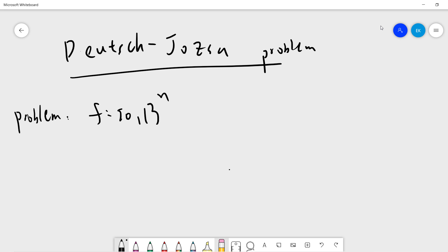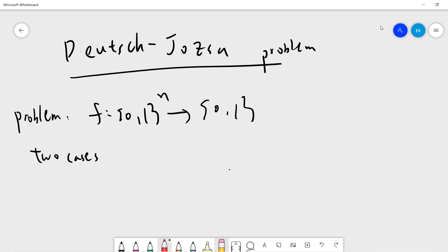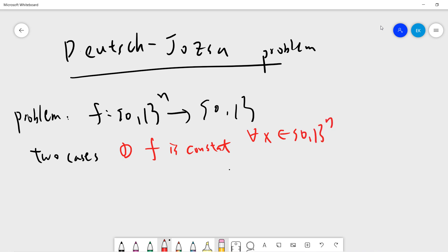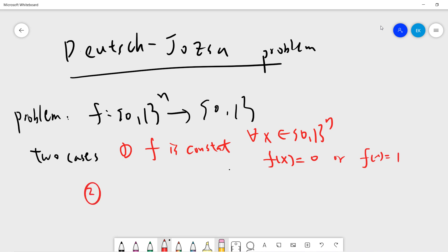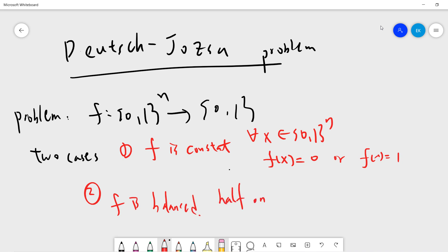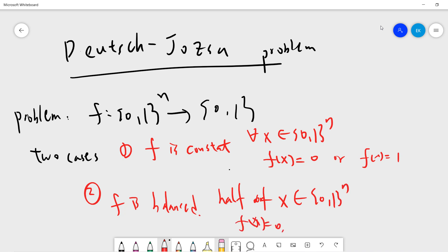The problem is: given f, a function from n-bit strings {0,1}^n to {0,1}, we restrict f to two cases. The first case is that f is constant — meaning for all x in {0,1}^n, f(x) is either always 0 or always 1. The second case is that f is balanced — meaning half of the inputs give 0 and the other 2^(n-1) inputs give 1.